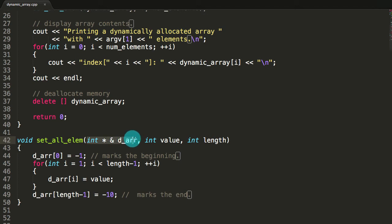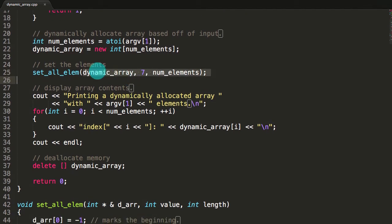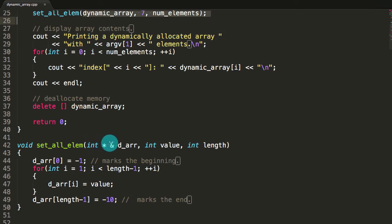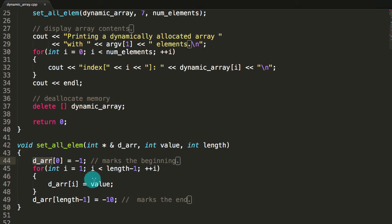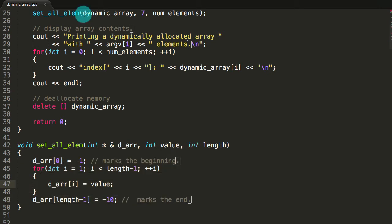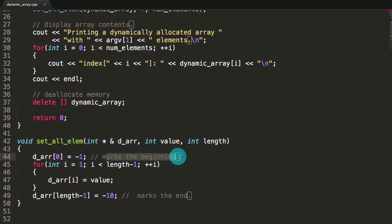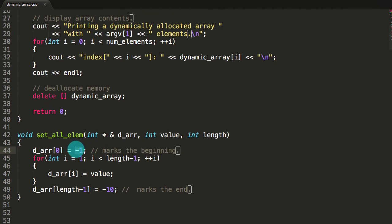Now let's look more closely at what the setAllElem function does. We're passing in an integer pointer reference. When we call the function, we pass in our pointer to our dynamically allocated array. Since this takes an integer pointer reference, whatever we pass into this function is actually what gets manipulated — so this is manipulating the thing we pass into it. Since the thing we pass in is pointing to our dynamically allocated array, this manipulates the values of that array. Dynamic_array is now referenced inside as d_r.